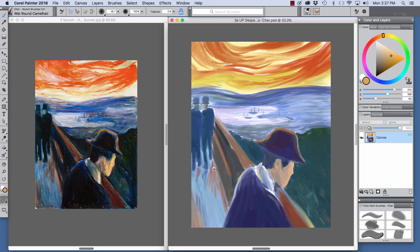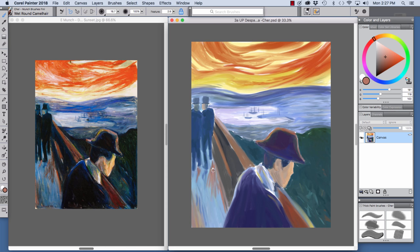And I'm going to sample color here on the bridge. And I'm just going to pull some more stroke shadows down so that you can see how the brush works. Very beautiful brush.